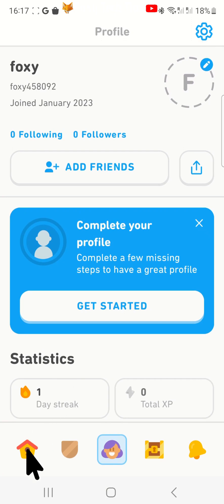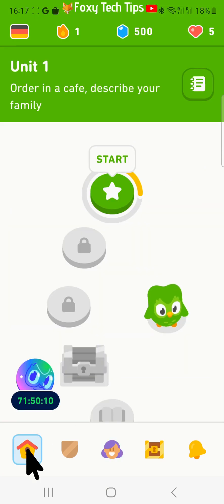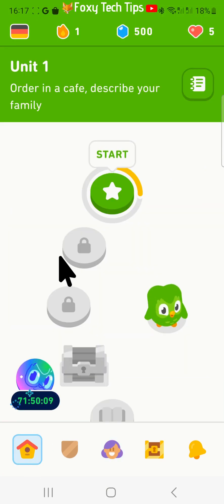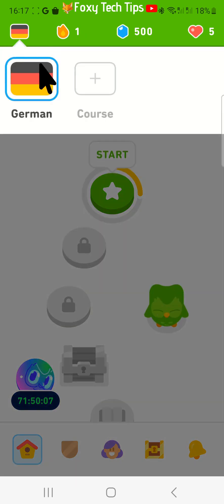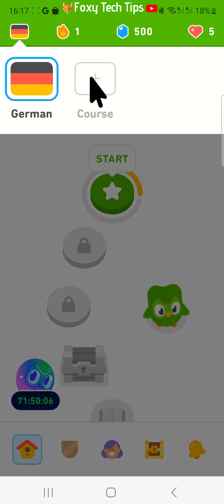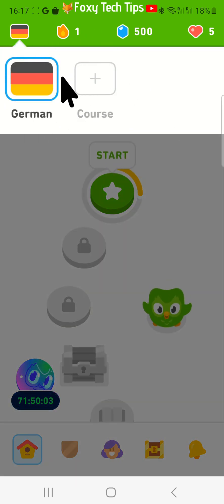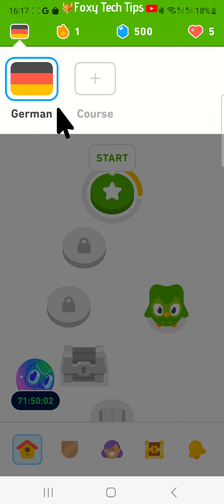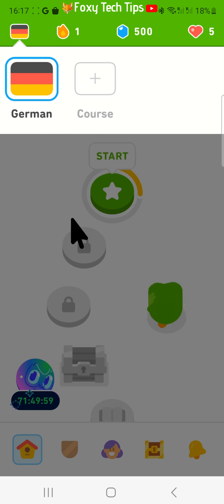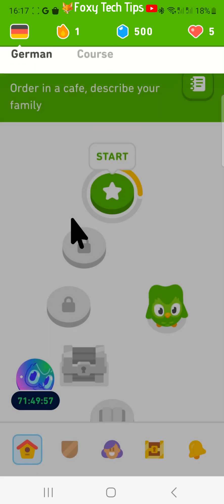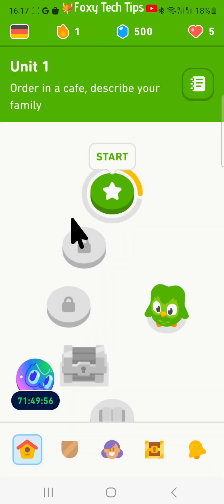Tap save in the top right. If I tap on the flag now you can see that Spanish has been deleted. That draws an end to this tutorial. Please like the video if you found it helpful and subscribe to Foxy Tech Tips for more Duolingo tips and tricks.